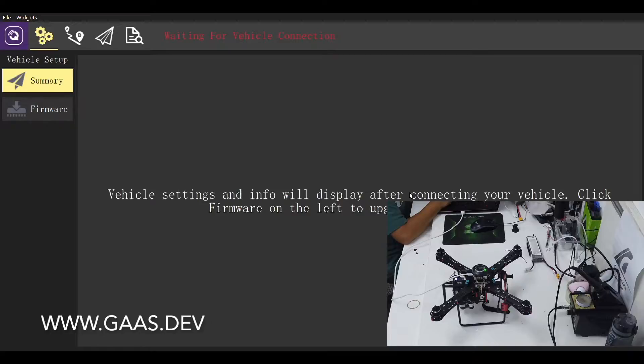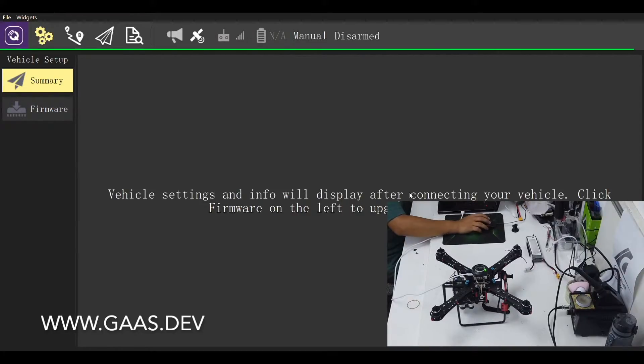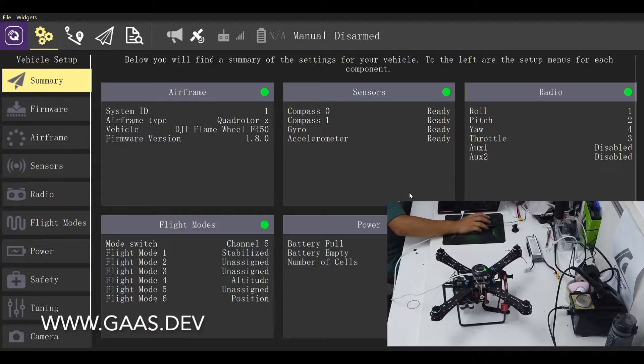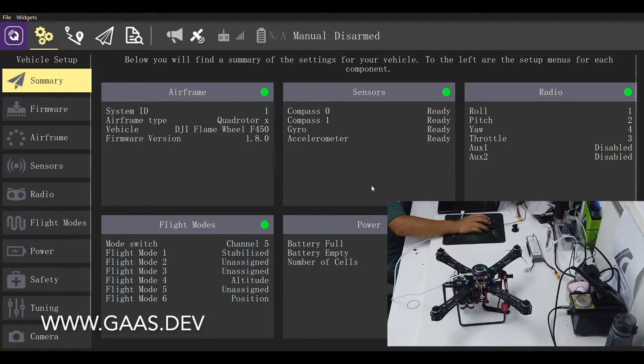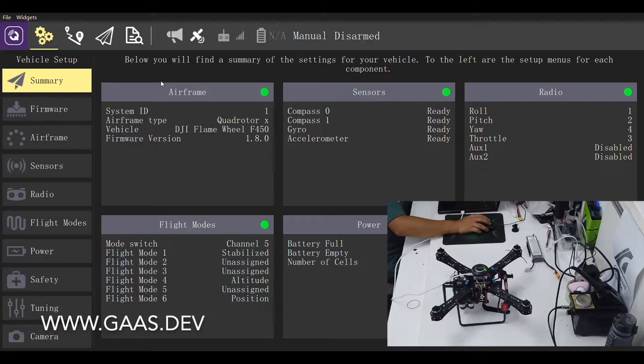First, let's connect the flight control. Don't start the tuning right away yet. Pay attention to the firmware version, which is 1.80 for me.